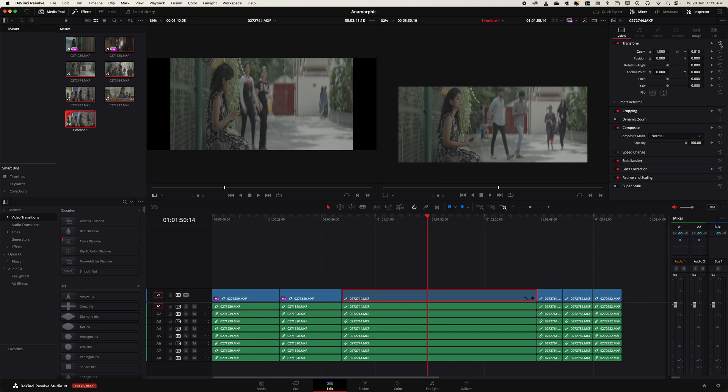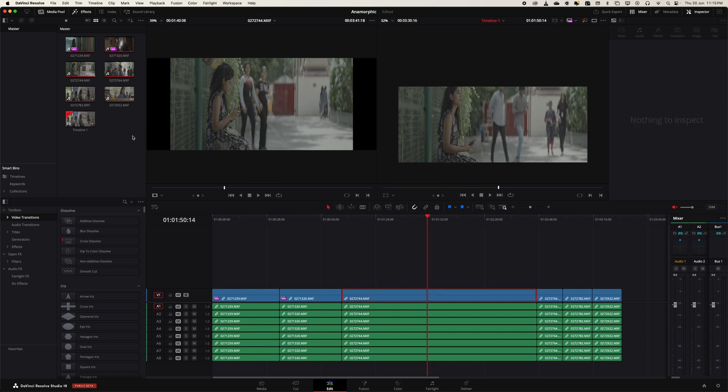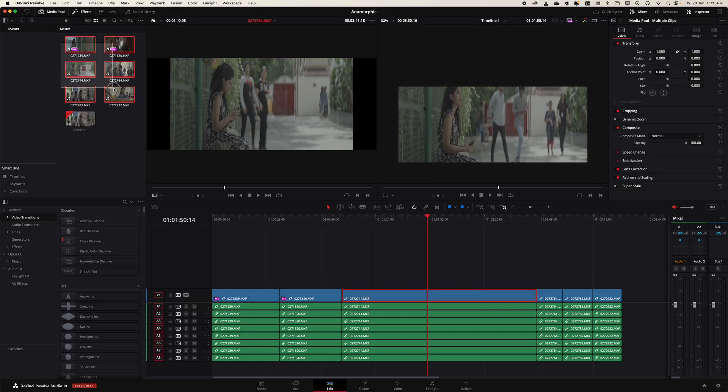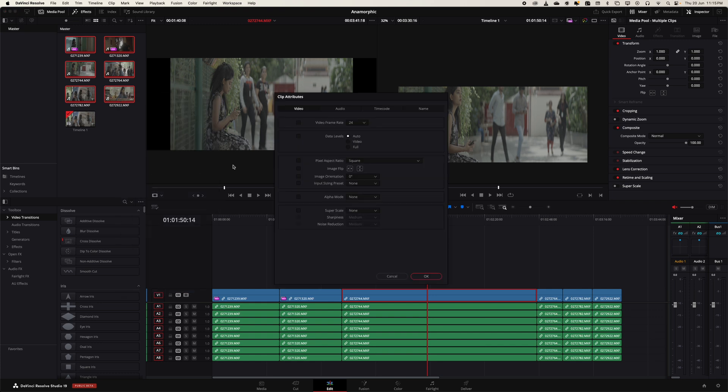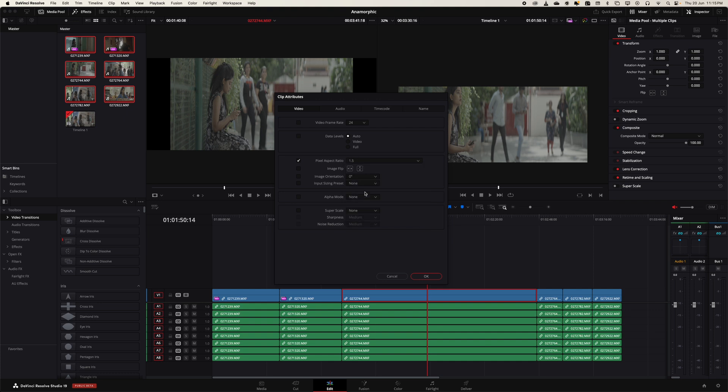There's an easier and faster way to do it. Select all the footage, right-click, go to Clip Attributes, and in the pixel aspect ratio, you can select 1.5. I felt 1.6 was better than 1.5 for this FX6 and Sirui lenses, so I'm going to select custom and enter 1.6, then hit OK.